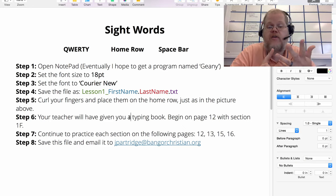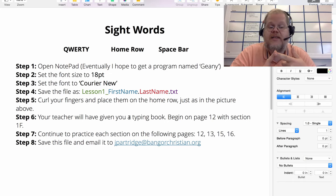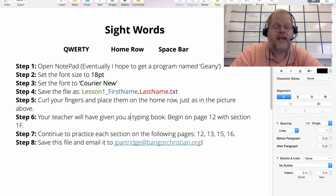Step seven: save your file. Step eight: email it to me at jpartridge@bankofchristian.org.